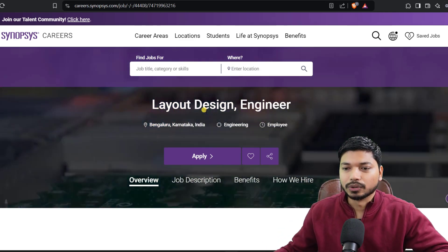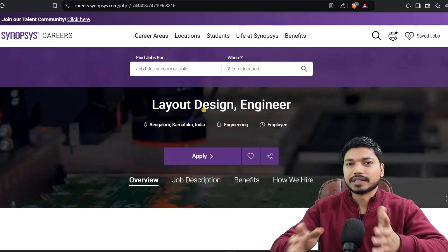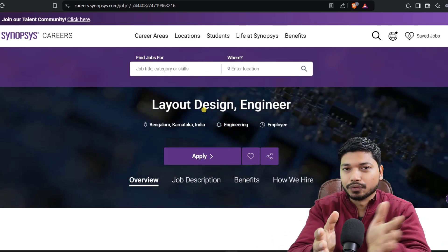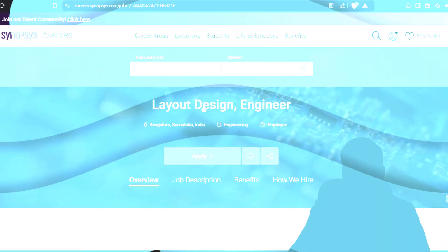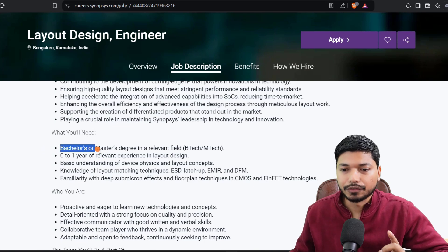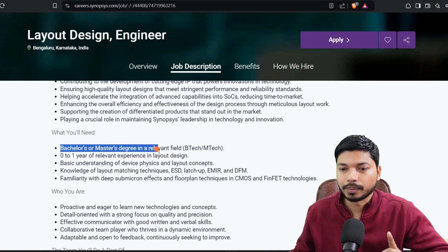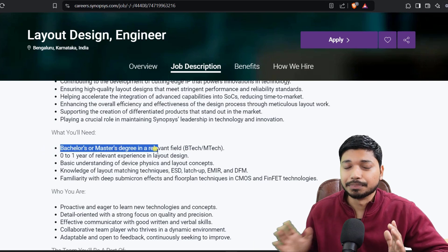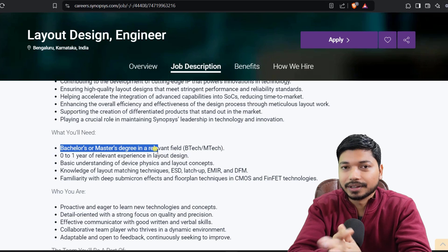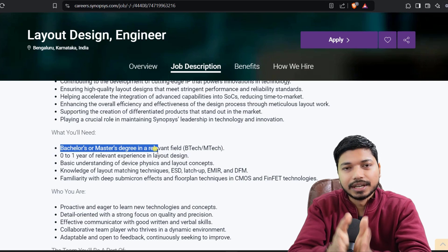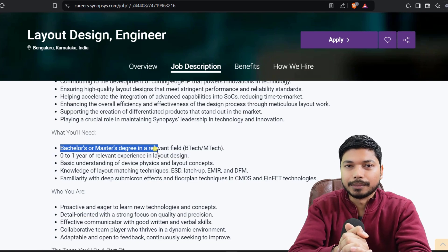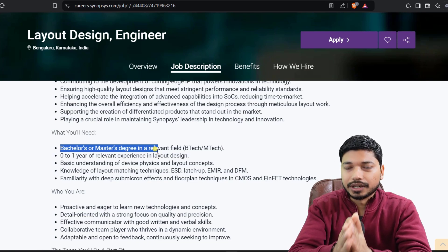The job location is Bangalore and the salary you can expect is around 10 to 15 LPA. Talking about who can apply for this particular application: if you are from Bachelor's or Master's degree, B.Tech or M.Tech in Electrical or Electronics, you can easily apply for this position.